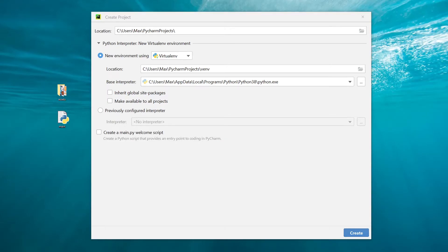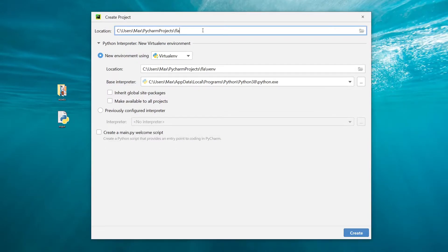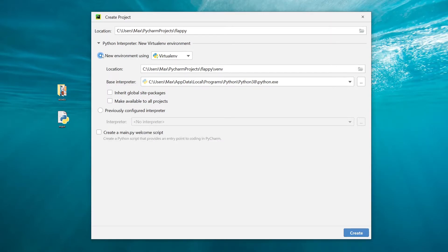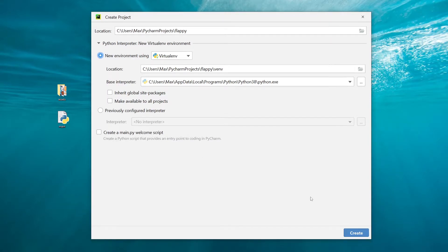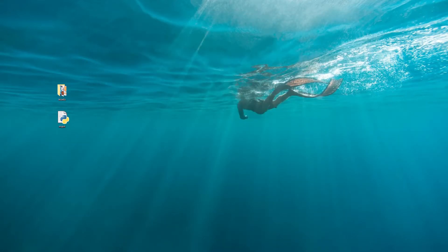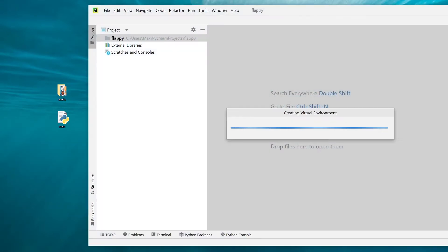Right here I have PyCharm open, and we're going to create a new project. We're going to call our project Flappy, and we're going to make sure that when we create a new project, we have the new environment checked, because we want a virtual environment in our project. In addition to that, we do want to take the checkmark out of this final box down here, because we don't need a welcome script. Then we're going to press on Create.